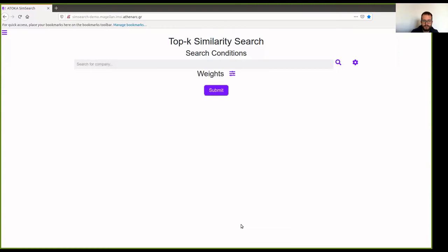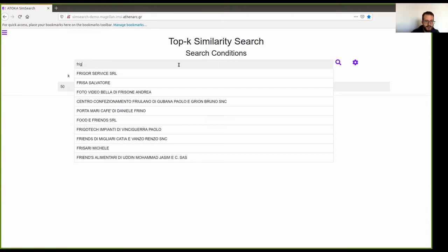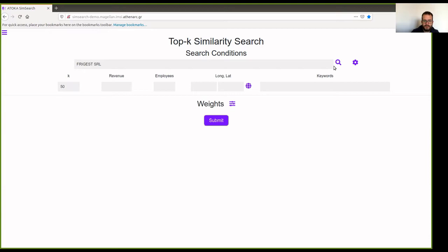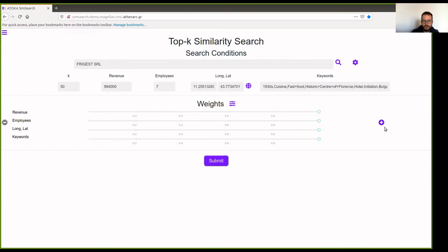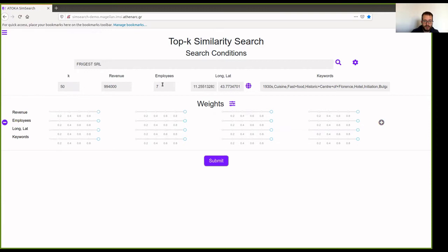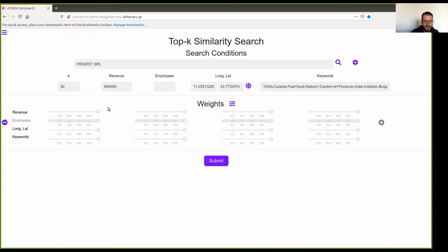There are two ways to search for a company, either by name here in the search bar and have some suggestions and choose one. Or we can manually insert values here. So we are going to search for a specific company, click Search, and the values will be auto-filled. We are going to use the revenue, location, and keywords, and we are going to use four different weight combinations. We want to omit employees. So there are two ways to do that. We can either reduce the weight to zero, or we can erase the value, and this will be automatically disregarded. So in the first weight combination, we are going to emphasize all of the attributes, and in the other three weight combinations, we are going to emphasize only one.